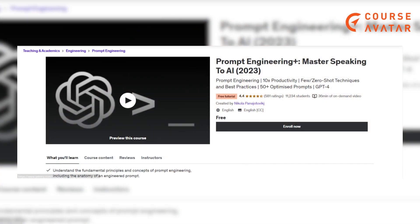Sixth course: Prompt Engineering — Master Speaking to AI by Udemy. You will learn about important topics like prompt engineering, boosting productivity, using Q slash zero-shot techniques, and the best practices. Get insights on over 50 optimized prompts in GPT-4.